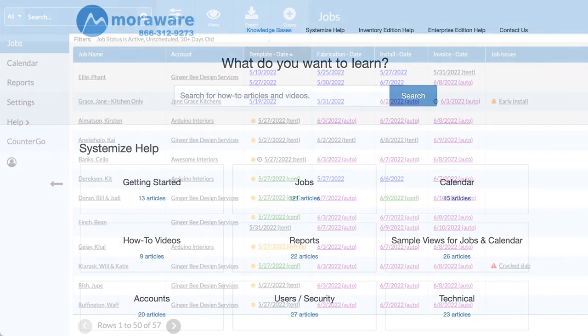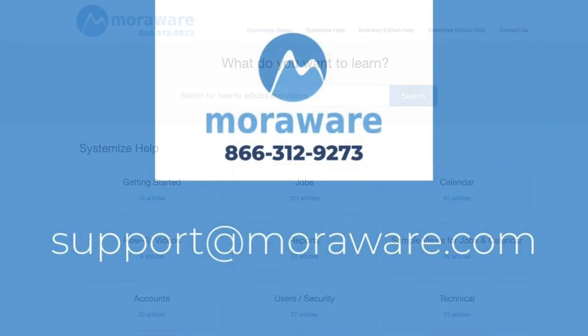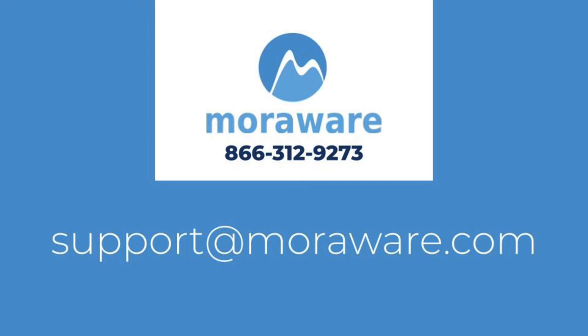Check out the Systemize Knowledge Base for more articles and videos. If you have any questions or would like to chat with one of our friendly Systemize experts, email support at moraware.com. Thanks for stopping by.